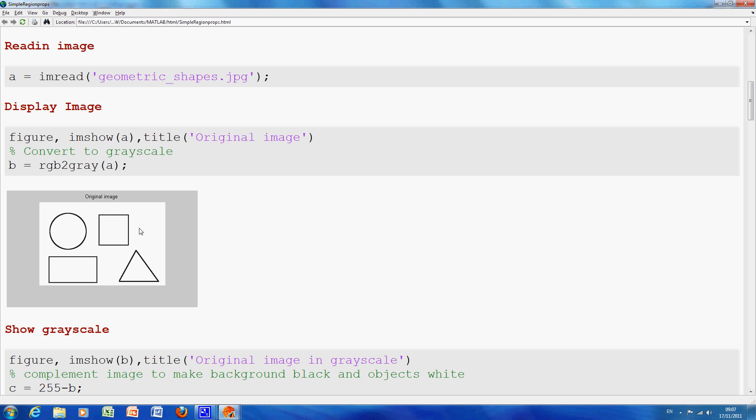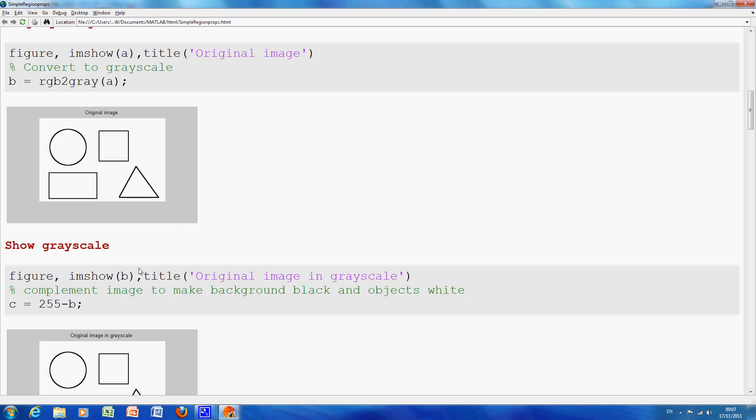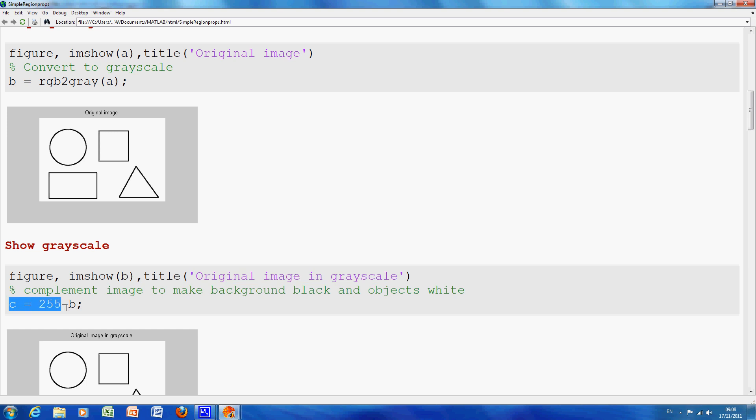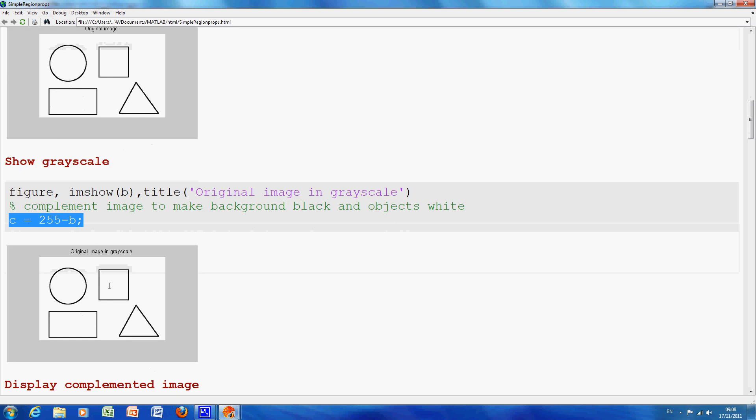So just remember this is a JPEG so it's colour. Where the mouse is pointing to here, we converted to grayscale and we showed the grayscale image and on this line here we complement. Now there is another function, imcomplement, but it's ok.